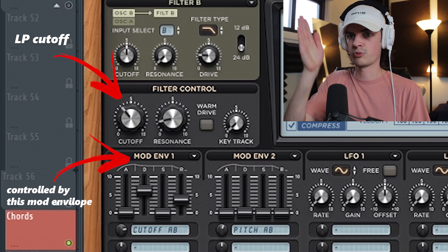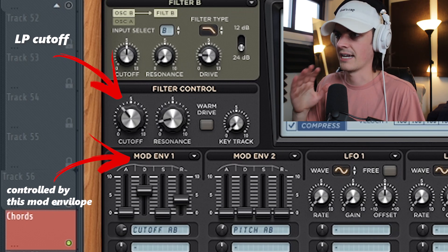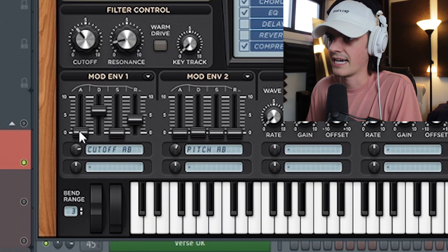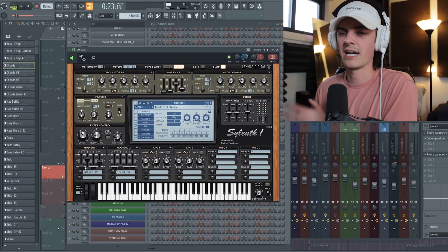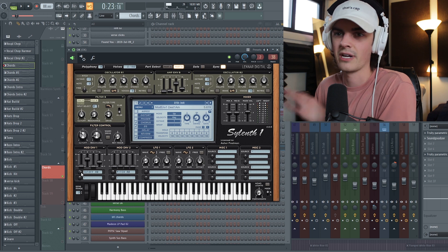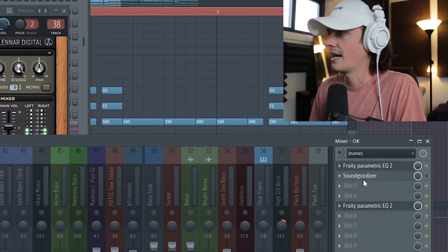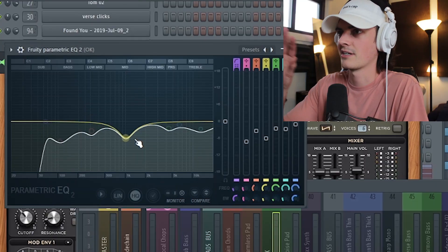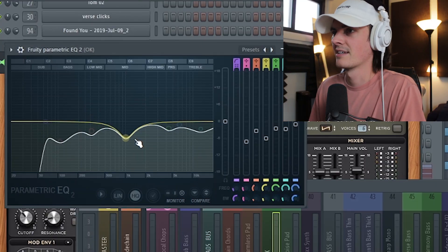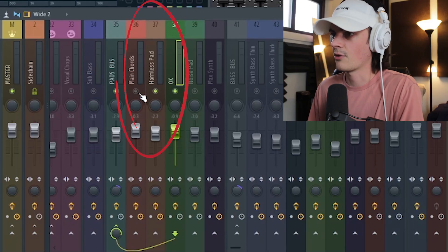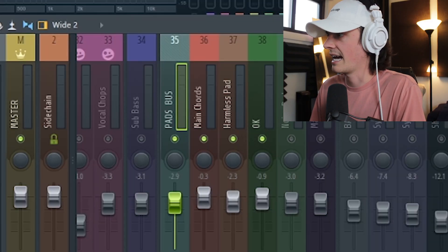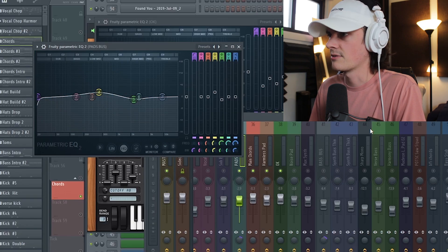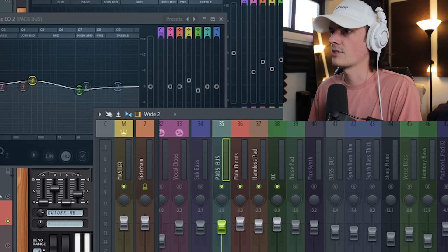It's a saw wave with the cutoff set up, and in the ADSR I adjust the attack up a little bit so it has a slight brown — you kind of mess with it until it gets the right speed that you want. Then I only have light EQ-ing on this. Each one of these is on its own separate channel and they're all routed to a pads bus where I can add even more effects and EQ to fit them all together.